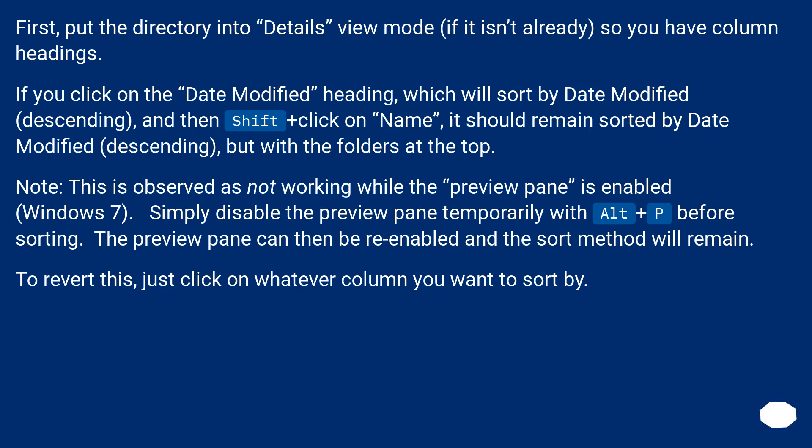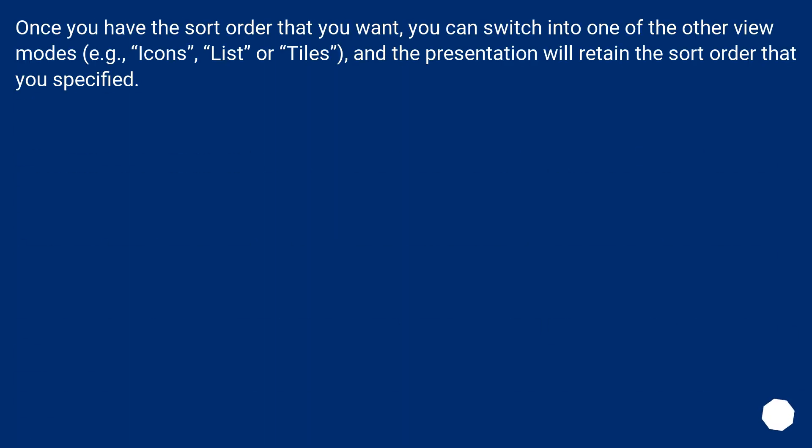To revert this, just click on whatever column you want to sort by. Once you have the sort order that you want, you can switch into one of the other view modes, for example, icons, list or tiles, and the presentation will retain the sort order that you specified.